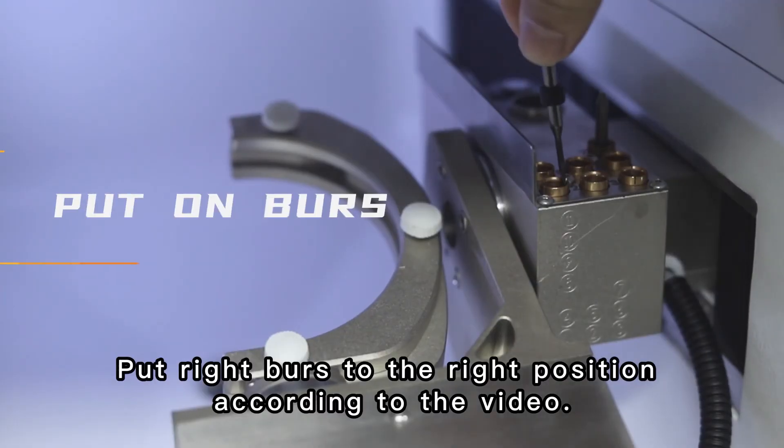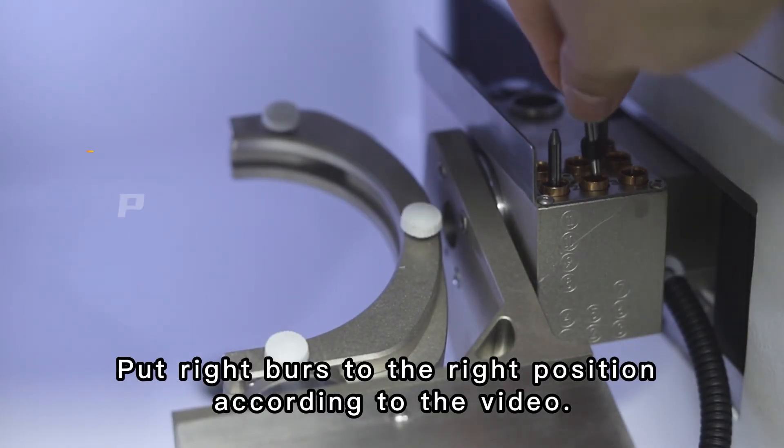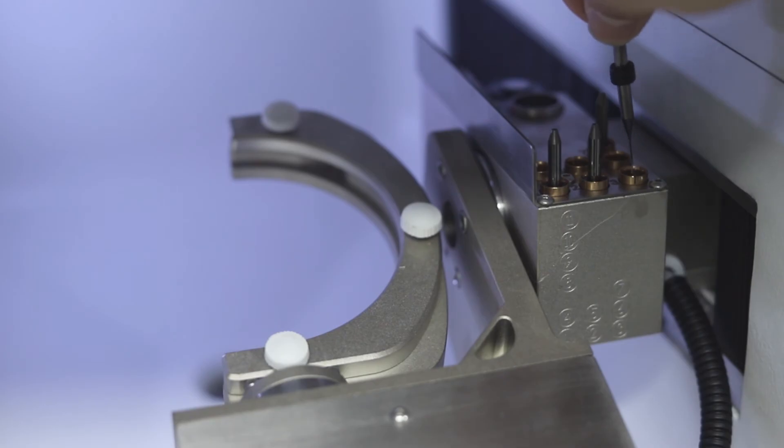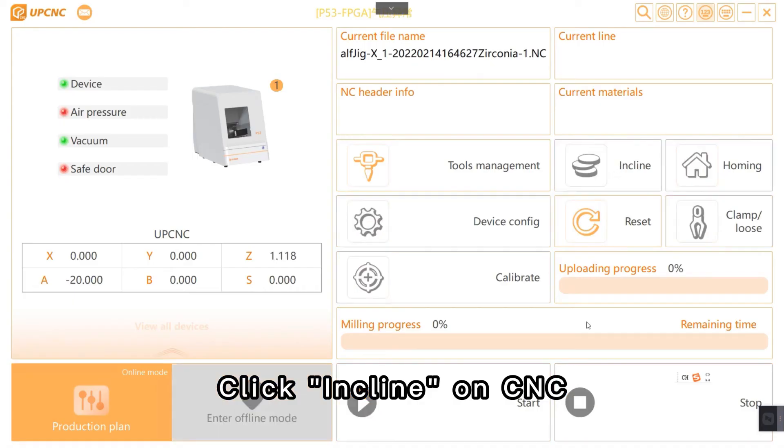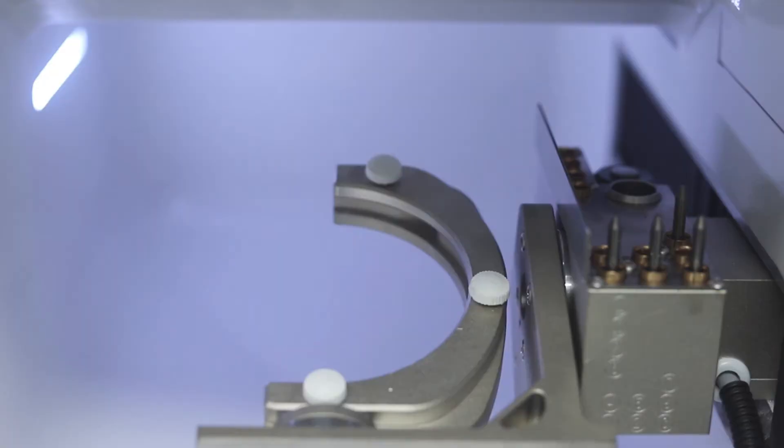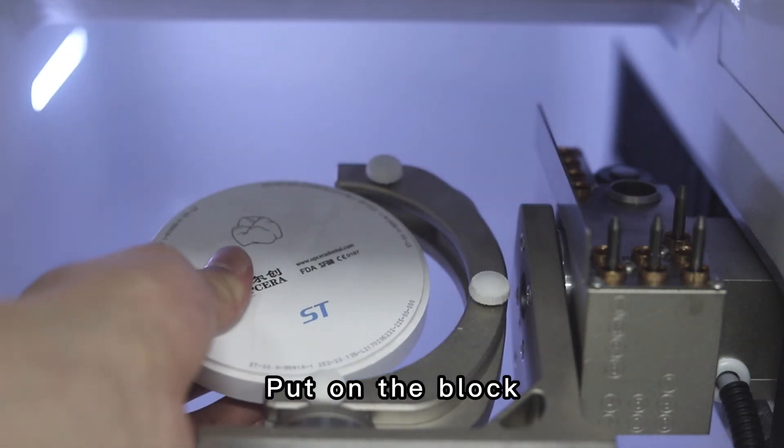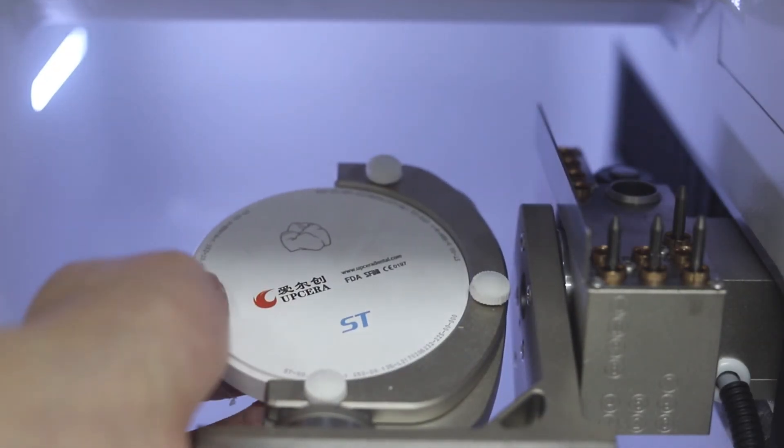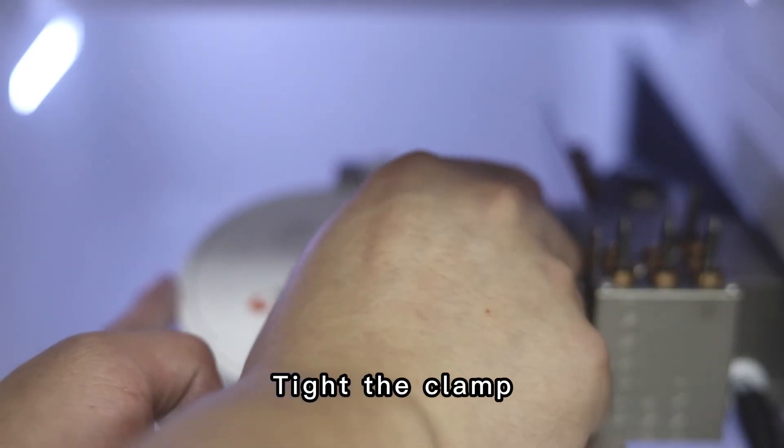Put the right button to the right position according to the video. Click unclamp on CNC. Put on the block. Tap the clamp.